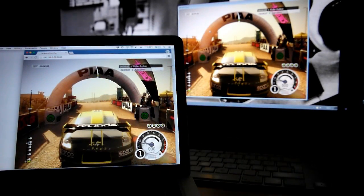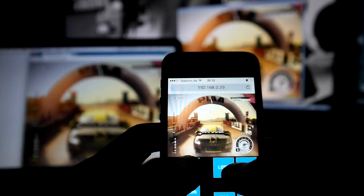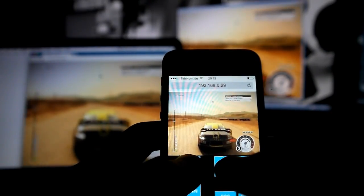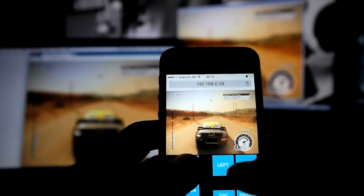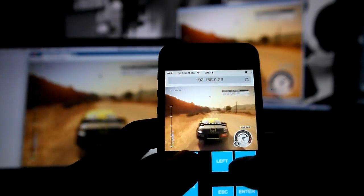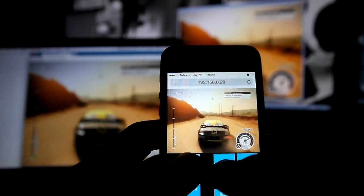Of course, the whole thing works on mobile devices as well. This is an iPhone 5s and it has no problems decoding 640x480 with 60 frames per second.